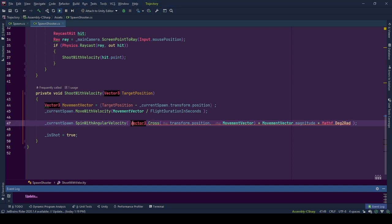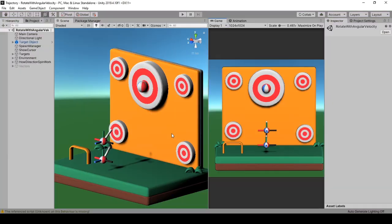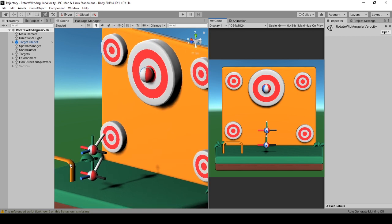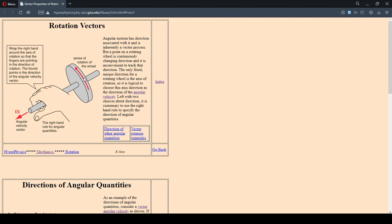Why do we use cross product? To answer it, let's go to the explanation scene to inspect the behavior of angular velocity. The vectoral representation of the angular velocity that we will be using to spin our object towards the direction of movement is perpendicular to the rotational plane. As we can see from the HyperPhysics rotation vector page, the object rotates around an imaginary axis represented by the angular velocity vector, which is perpendicular to this rotation plane.